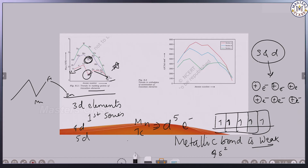What is the meaning of enthalpy of atomization? It is the energy needed to convert a substance into single atoms. It will keep on increasing, and suddenly for manganese it will decrease — same reason: because of the weak metallic bond, very less energy is needed to convert it into a single atom.